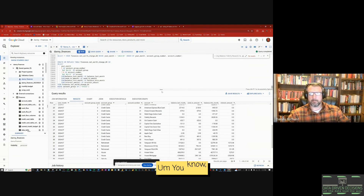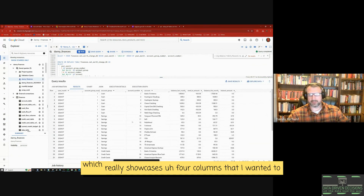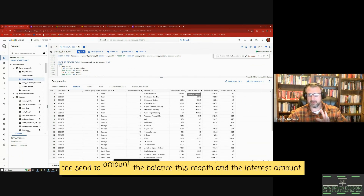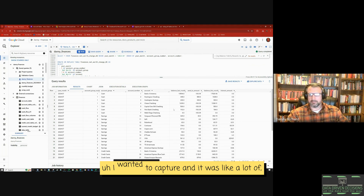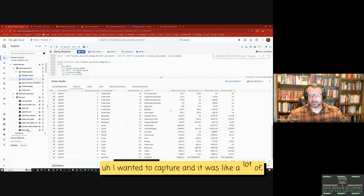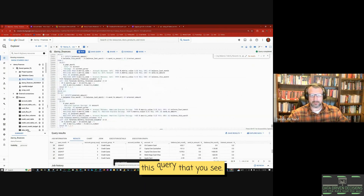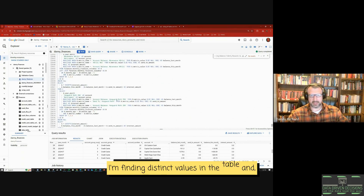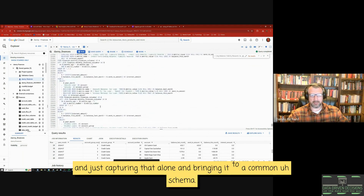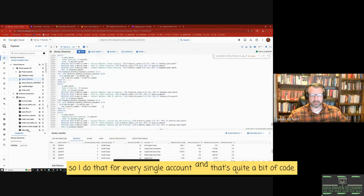Welcome back. I wrote quite a bit of code just now to get to this table, which showcases four columns: balance last month, send-to amount, balance this month, and interest amount — the four components I wanted to capture. It was a lot of work. It started with this query — a very big query — where I'm finding distinct values in the table, capturing them, and bringing everything to a common schema. I do that for every single account, which is quite a bit of code.